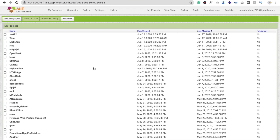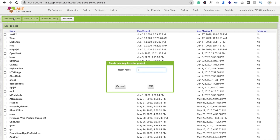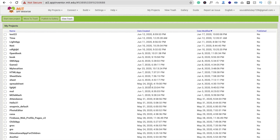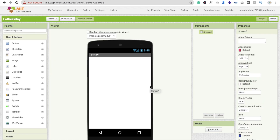First we need to click on Start New Project, enter the app name, and click on OK. So that's the screen of our Android app.